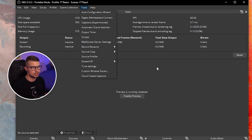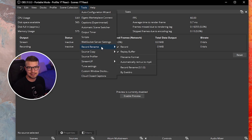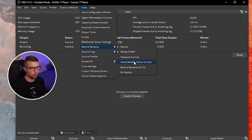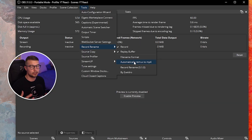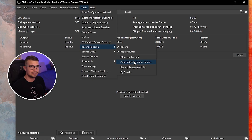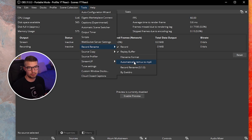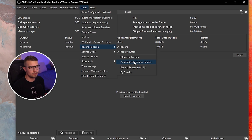You can also enable automatically Remux to MP4 right inside the plugin. Simply click on it and it will be enabled. What this does is if you're recording in MKV or any other format, it will automatically convert that file to MP4, so you can use it for editing in any program that supports MP4 but not MKV.